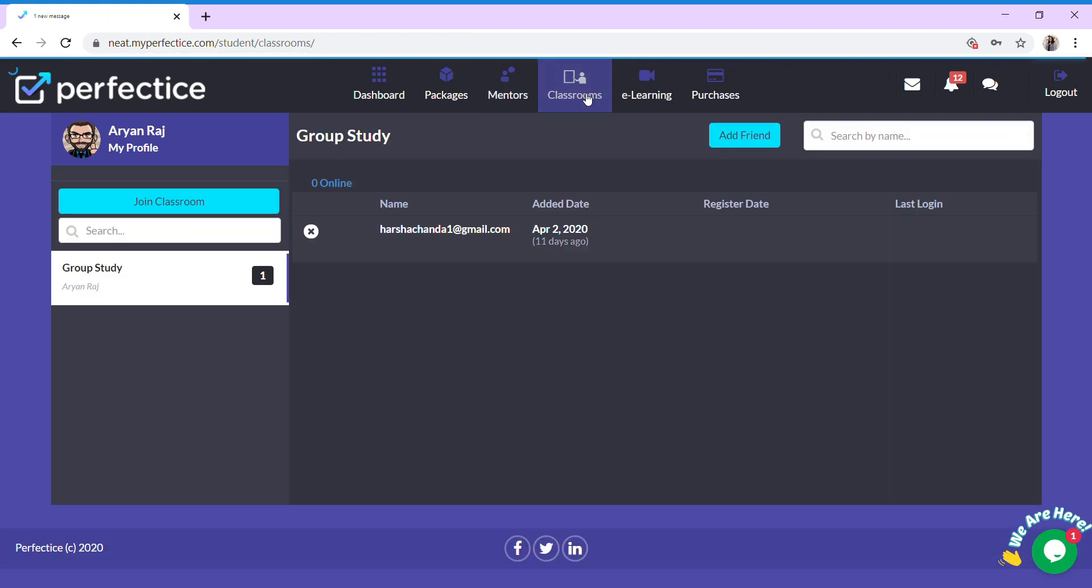Classrooms. A bunch of students with similar interests are added into a classroom so that learning becomes interesting and fruitful.